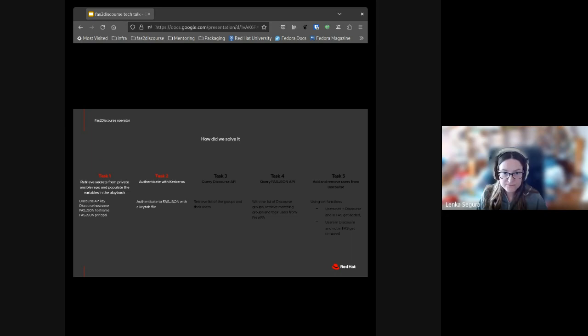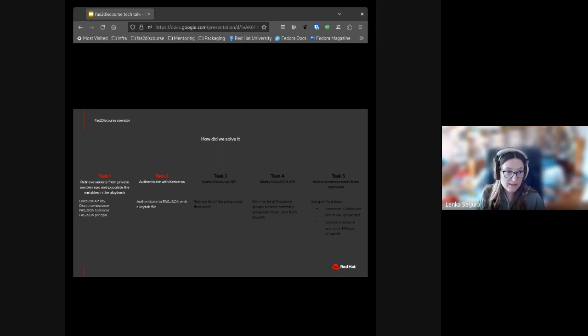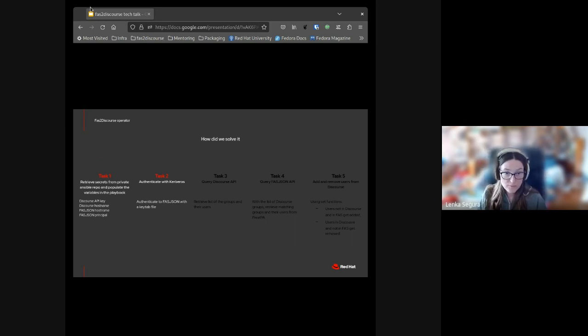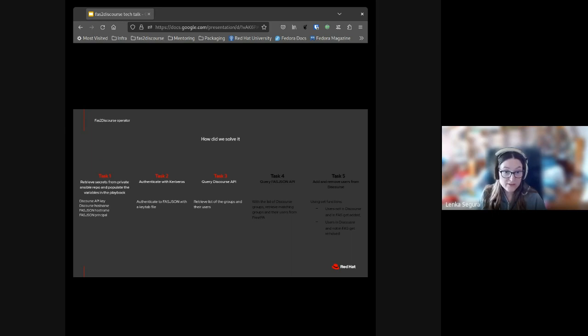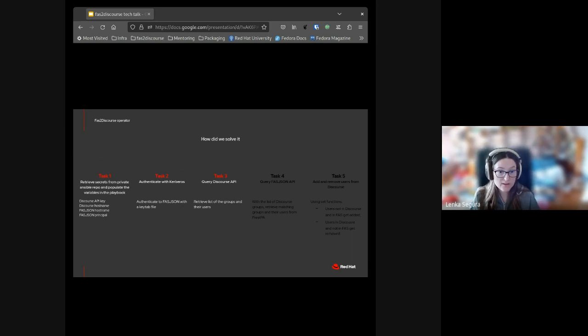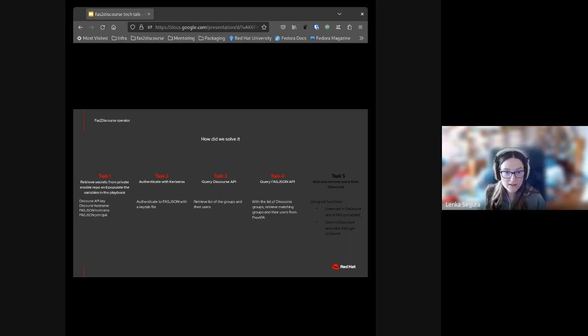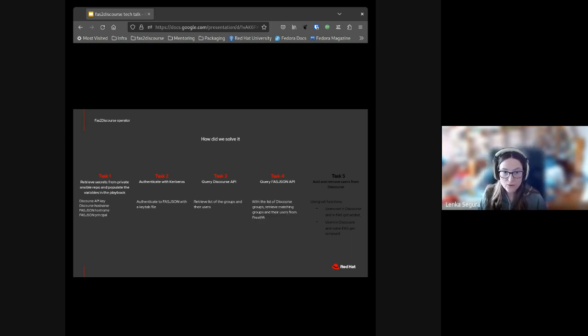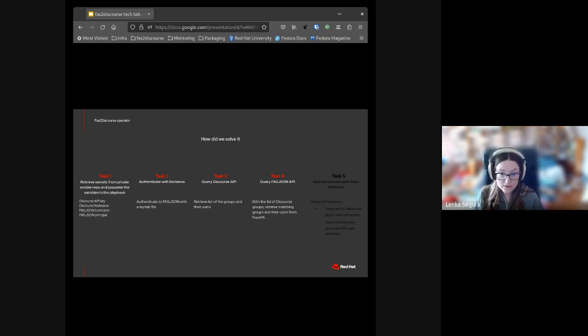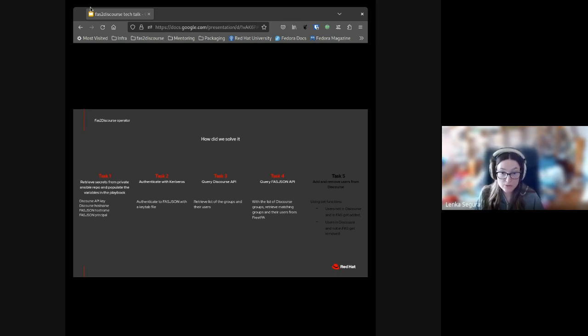In the second task, the Faster Discourse operator handles the Kerberos authentication to FAS JSON via keytab file. The next task, the operator queries the Discourse API to retrieve the list of groups and list of users of each group. In the fourth task, the operator queries FAS JSON with the Discourse group list and retrieves the membership of each group in Free IPA.